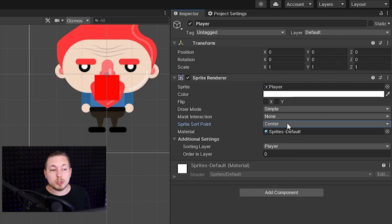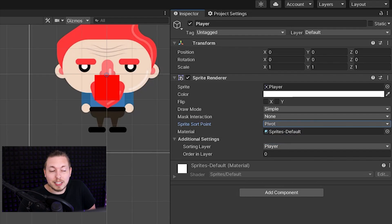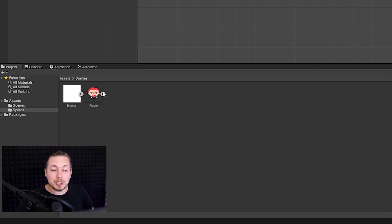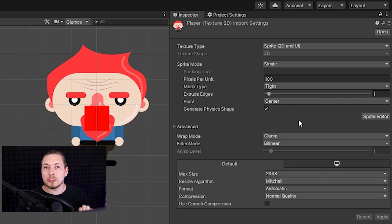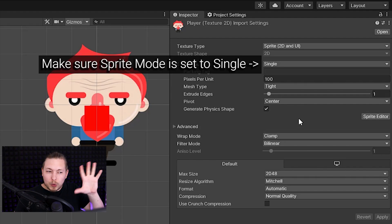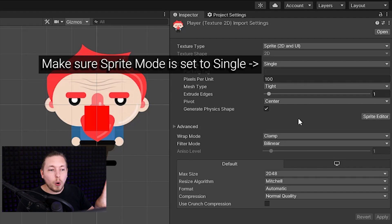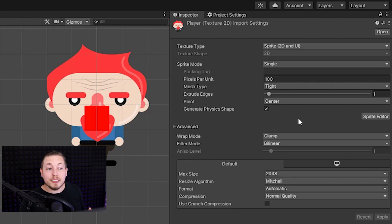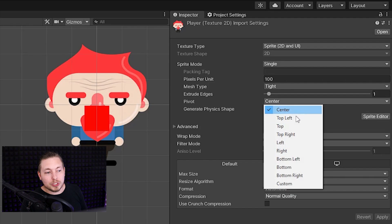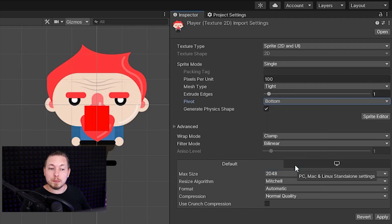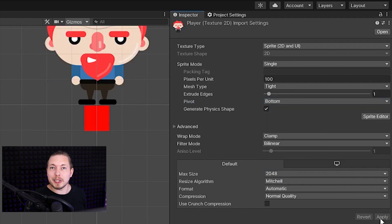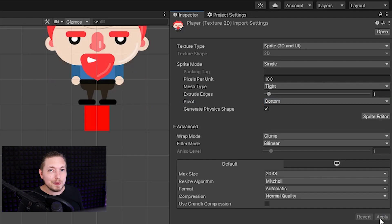To fix this, we set the Sprite Sort Point to Pivot, which is another setting we can customize in the sprite's import settings. To find import settings, simply click the sprite in the project window and the import settings will appear in the inspector. All we need to focus on is the Pivot setting — here we can select where on the sprite Unity registers the sort point. Instead of Center, we set it to Bottom, which places the pivot at the feet of the character. Let's do the same thing for the enemy as well.